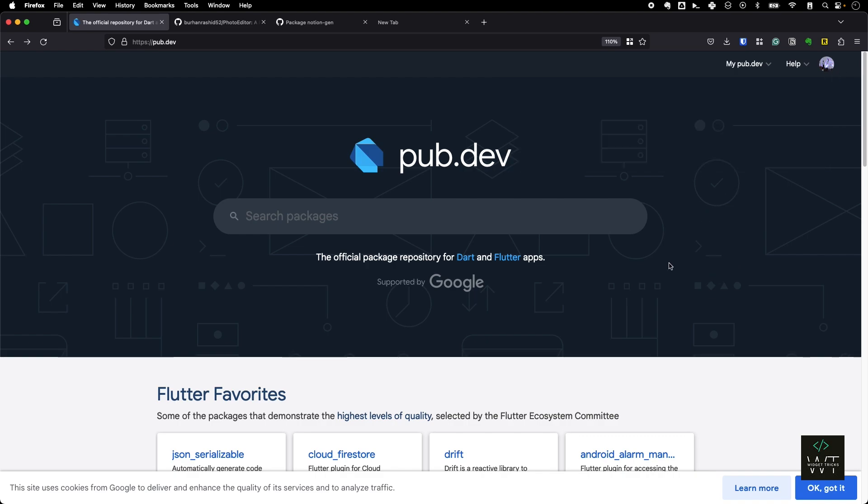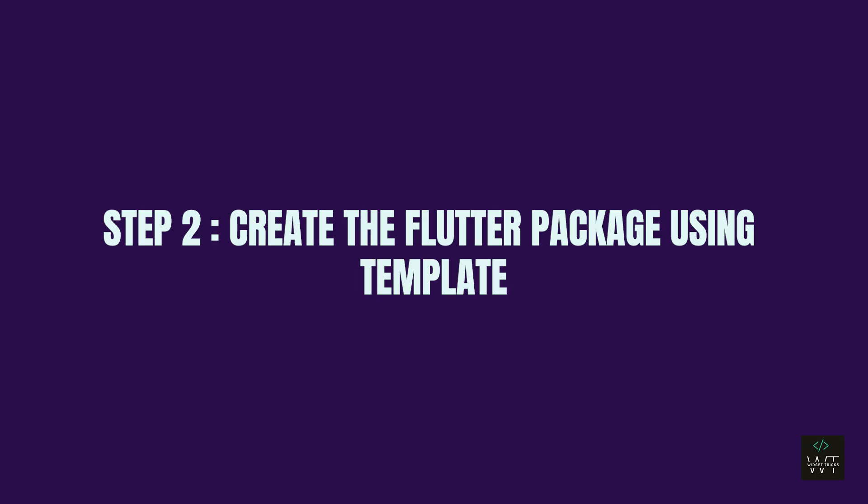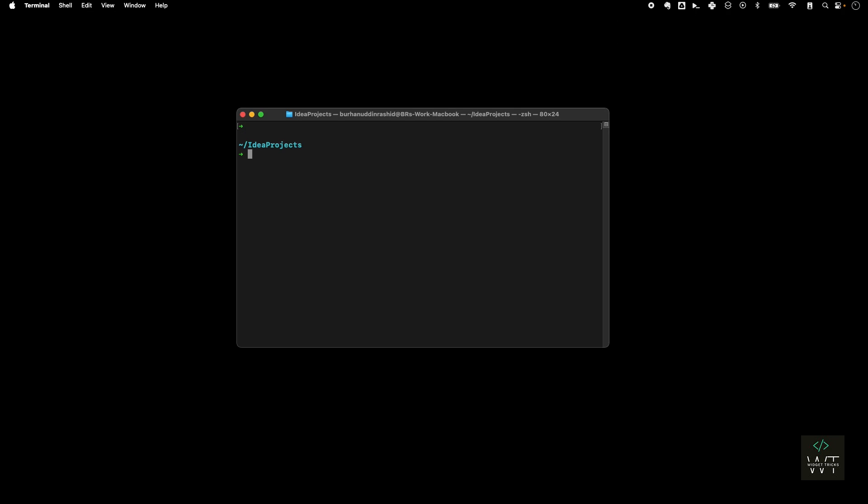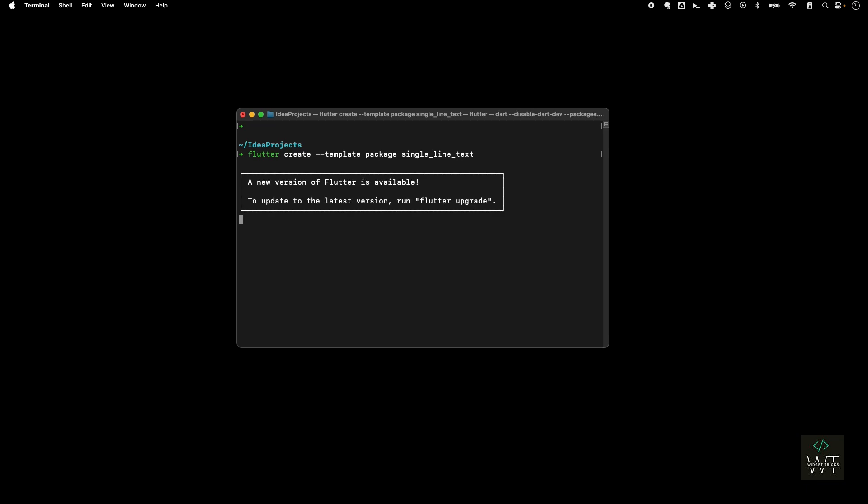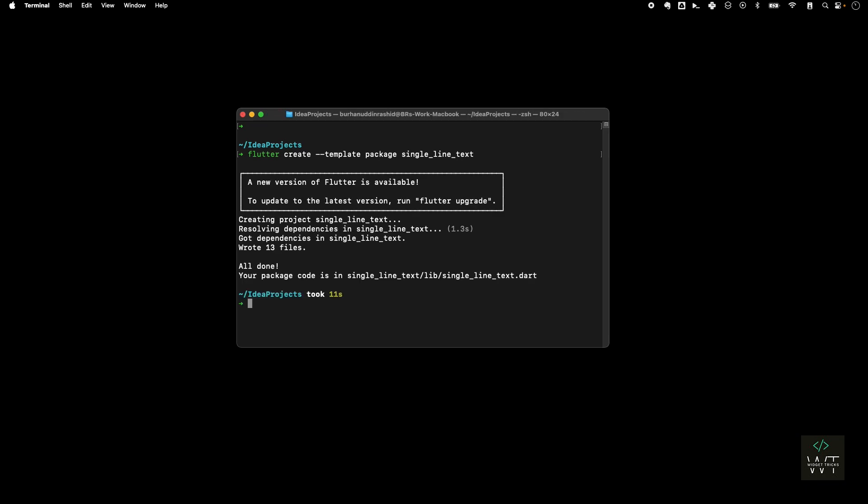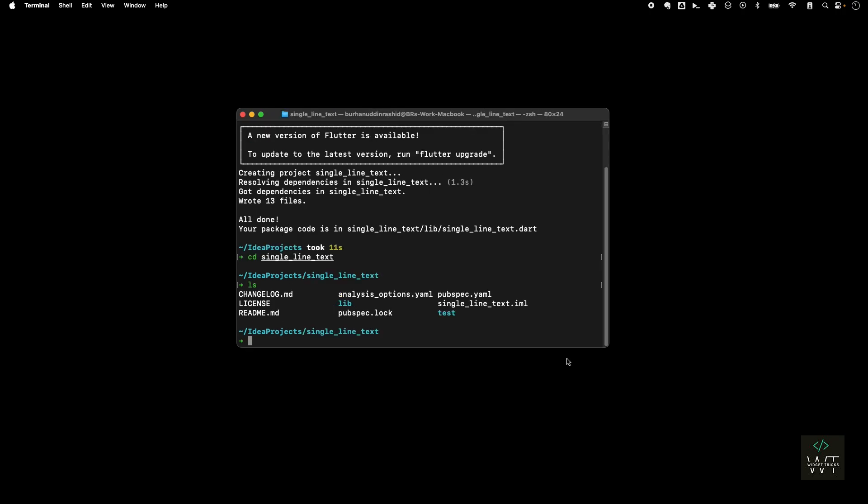Step two: create a Flutter package using a template. In order to publish a package, it requires a different directory structure compared to the actual app we normally build. So rather than creating that structure by hand, we'll run a command called flutter create --template=package and then we'll provide the name of our package called single_line_text which we are using for demo here. Now I'll hit enter and it will run the command and create the whole directory structure for me in my IDE project. Now you can see it's all done. Now I can go into my package using cd single_line_text. It's already created here.